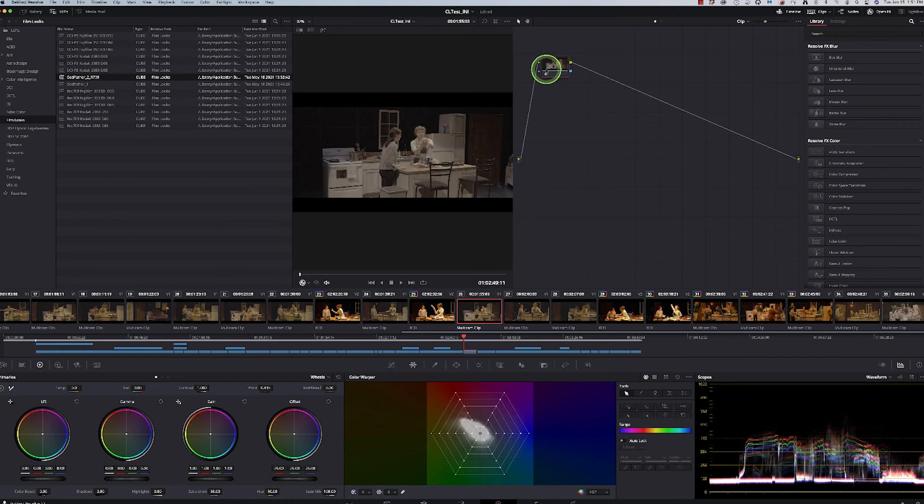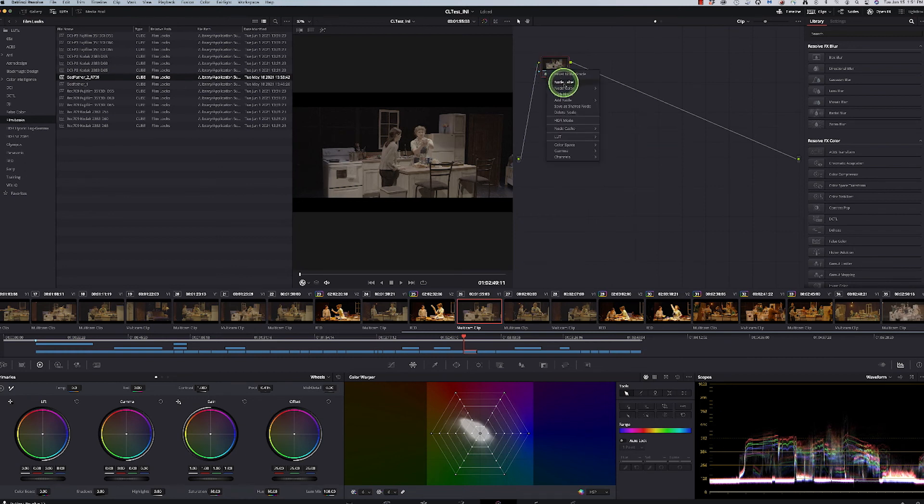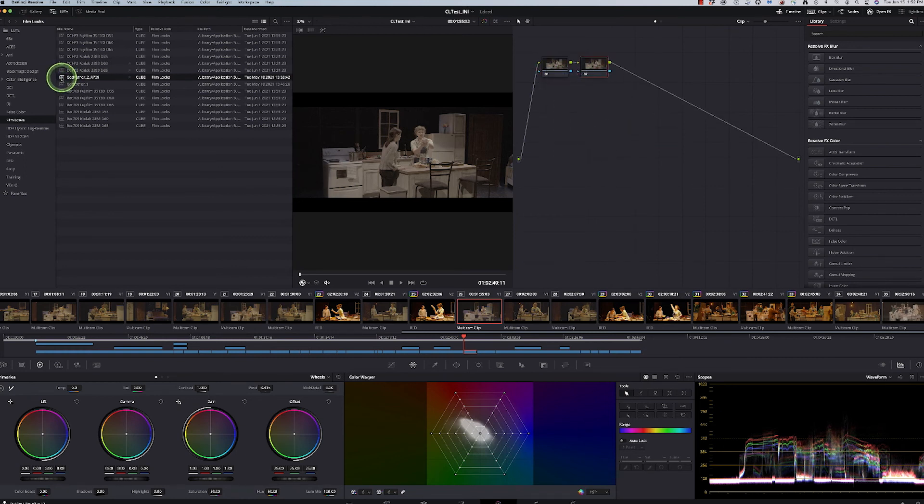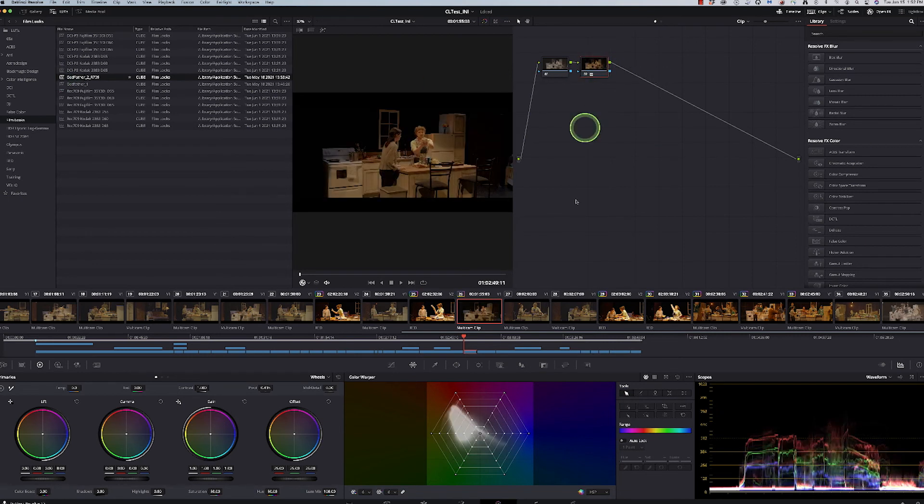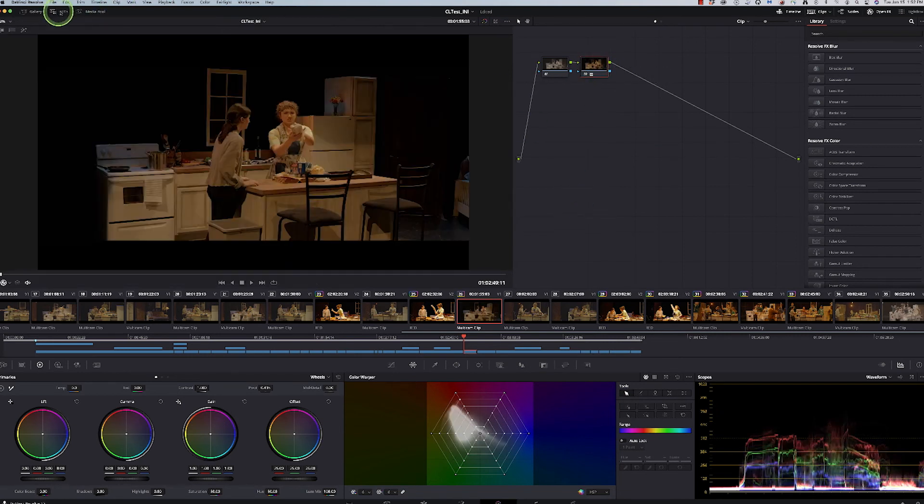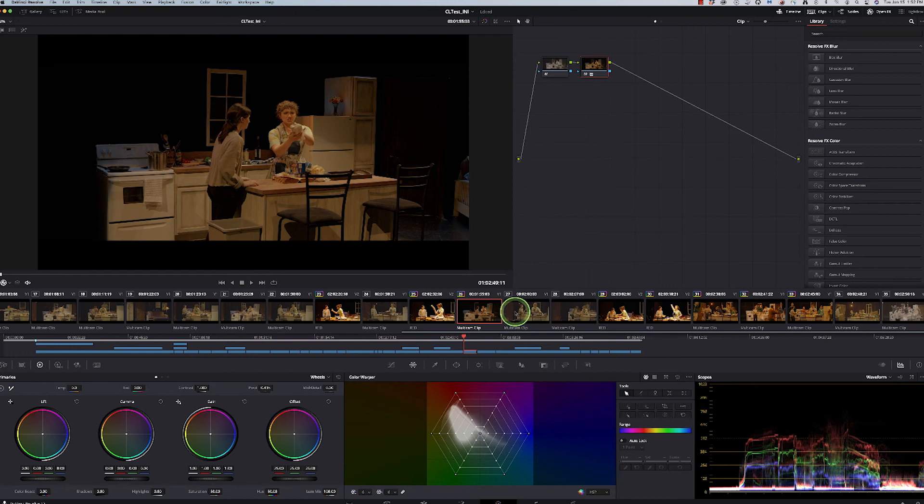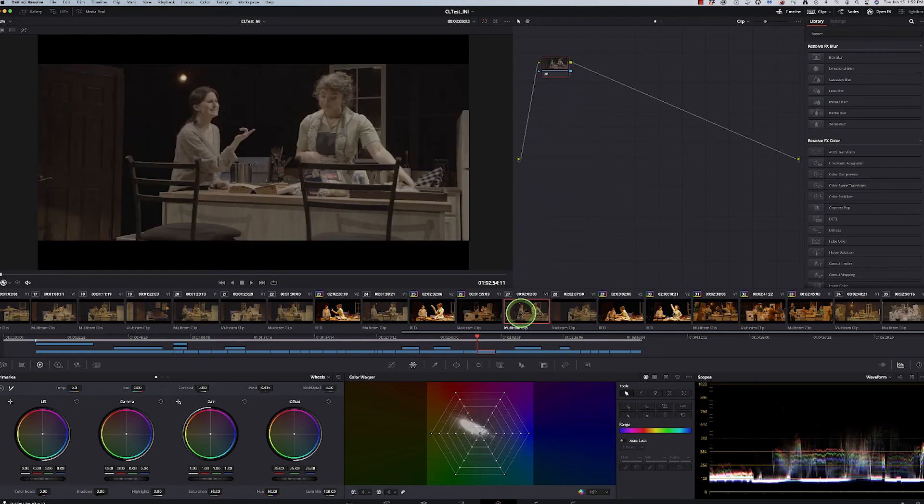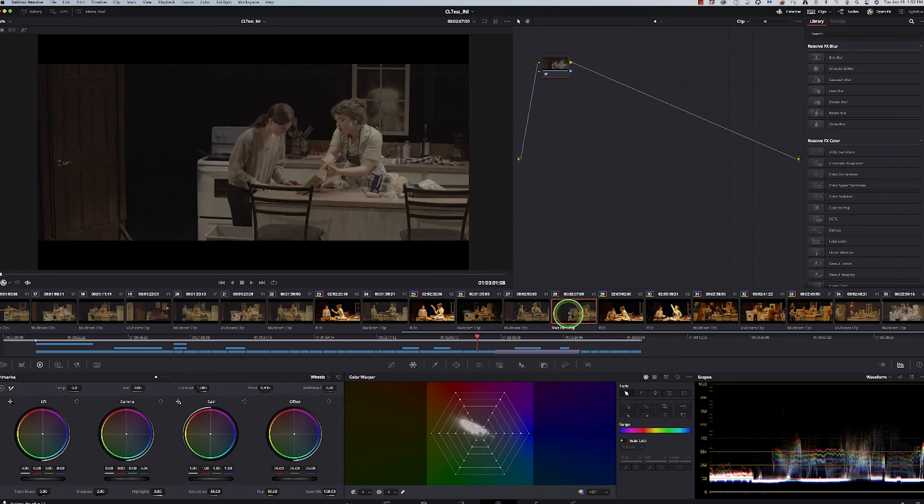And so in here, if I added a serial node and then bring over the LUTs, I'm kind of doing two of the same things without pushing it forward. And now I could take that LUT and essentially apply it to any of these other grades.